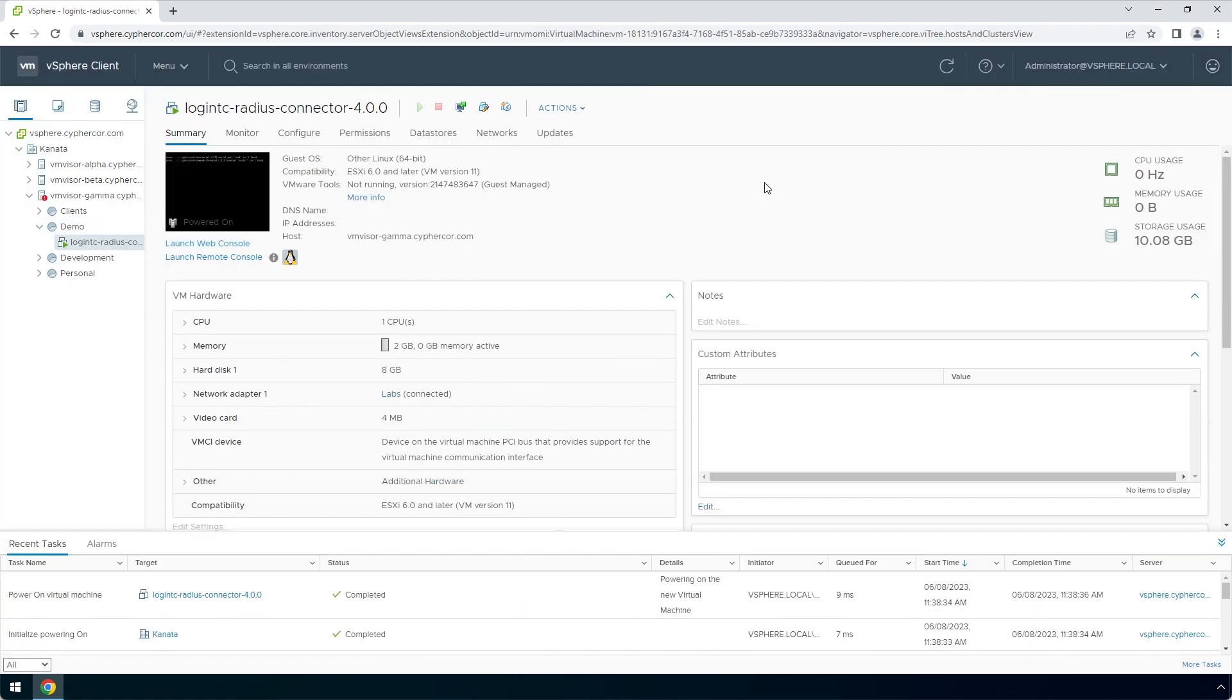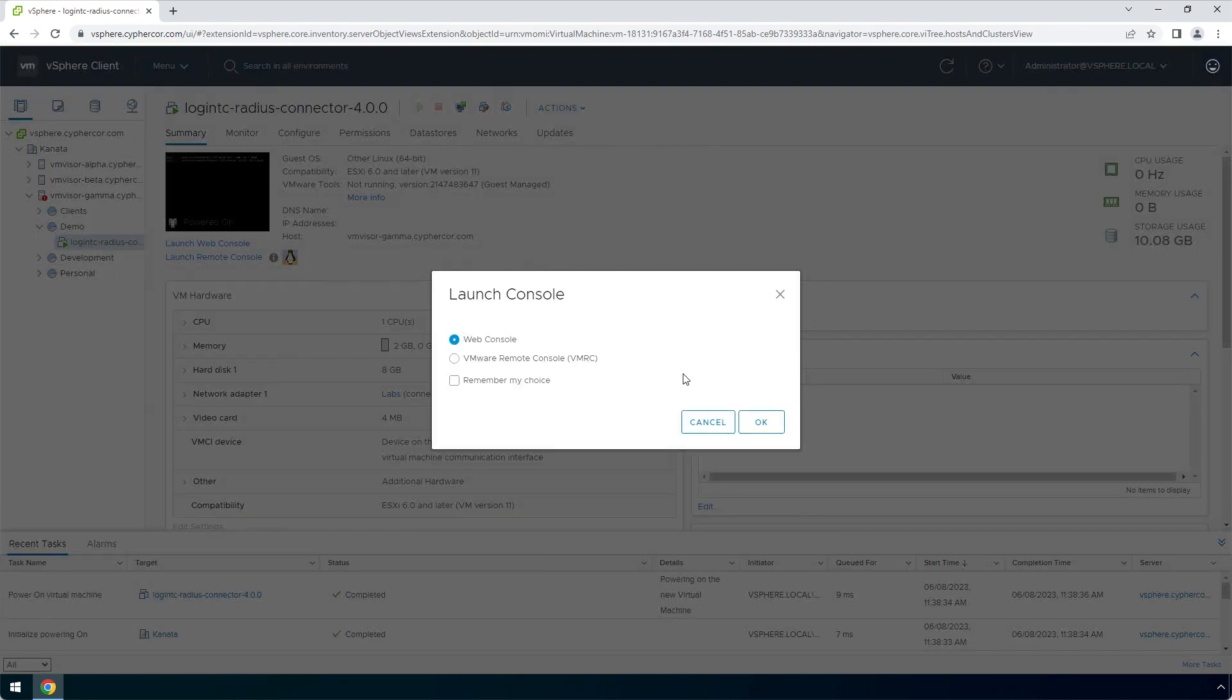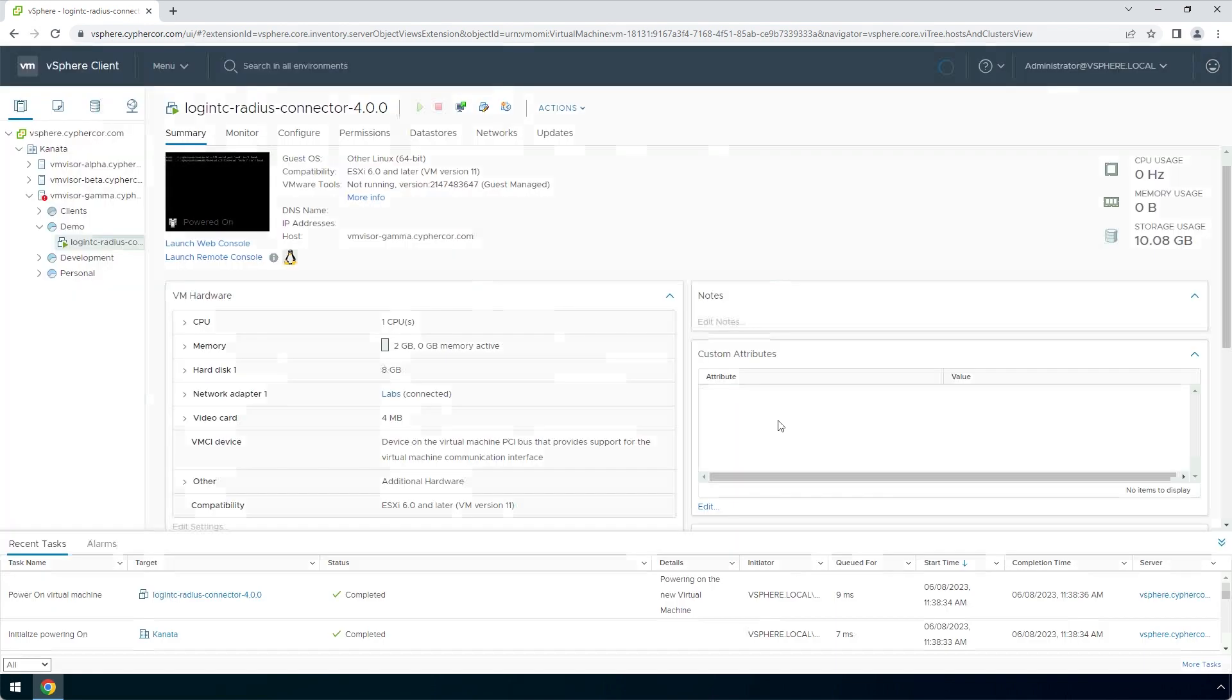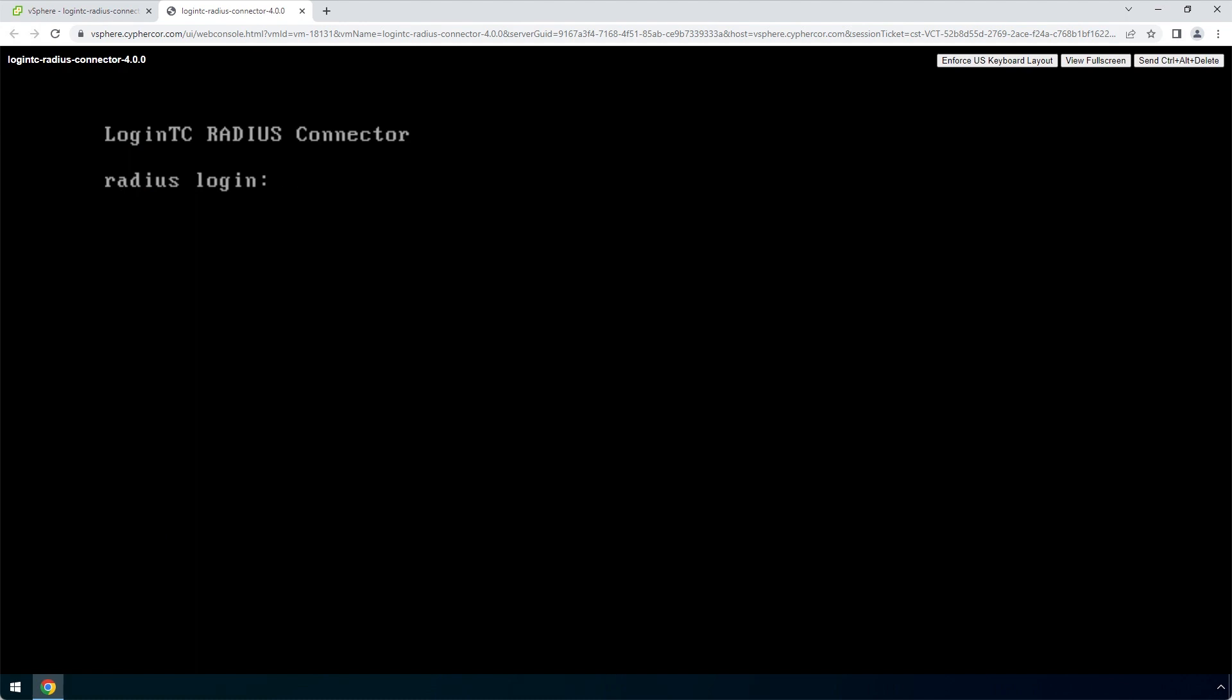To view the newly deployed appliance, select the instance and open up the console. The LoginTC RADIUS connector virtual appliance is ready for configuration.